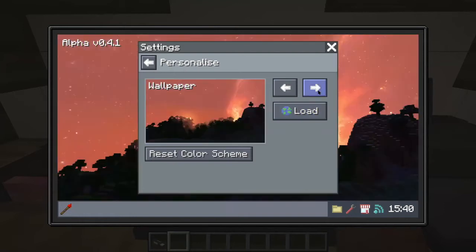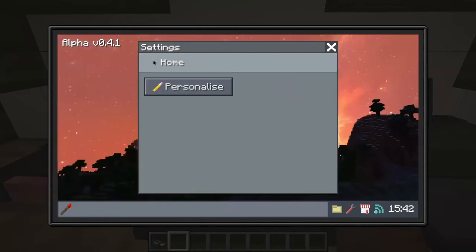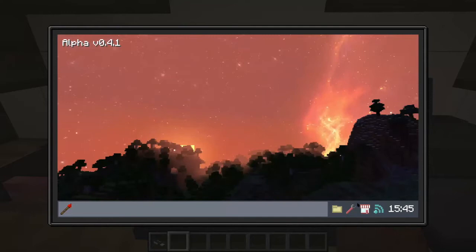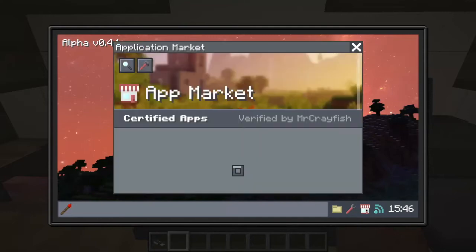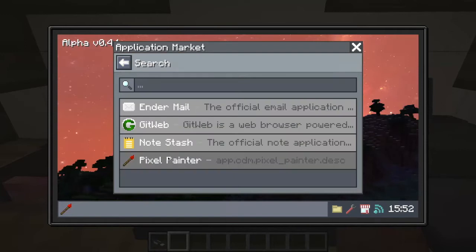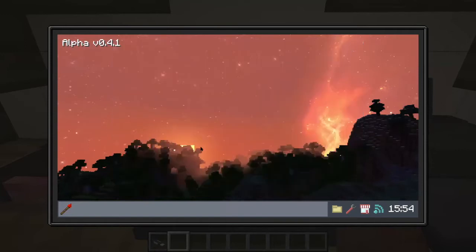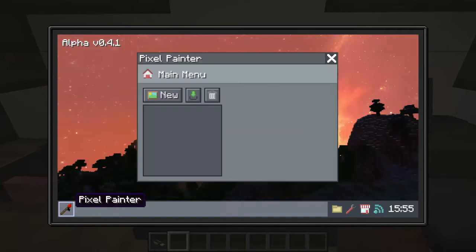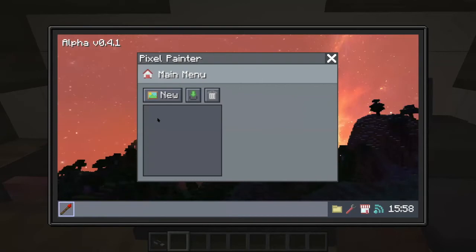I'll just choose this one. And I can download stuff from the app market. I can search for stuff. And I have this, so if we hop onto here.